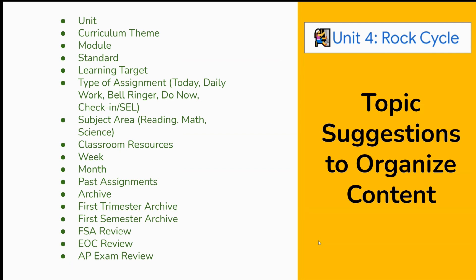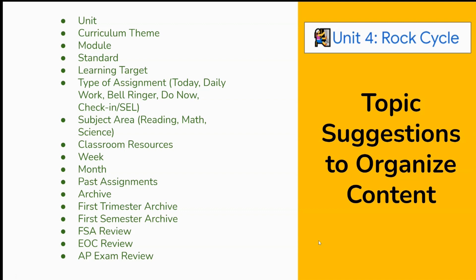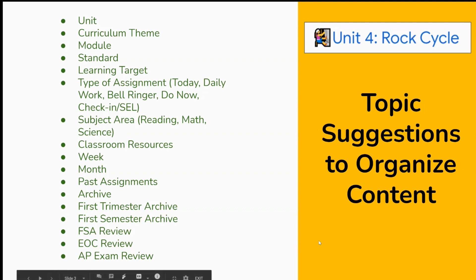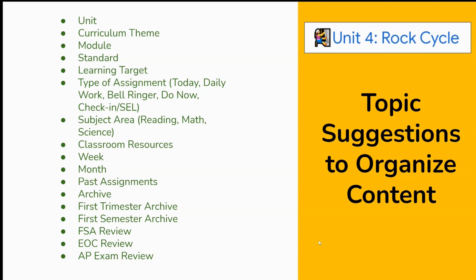Think of topics as folders to hold all the assignments, material, quizzes, and questions needed. The best practice is to group or chunk content in order to have fewer topics. Some topic suggestions include units, curriculum themes, modules or standards, learning targets, grouping by type of assignment or subject area, classroom resources, by week or month, by past assignments, having an archive topic towards the bottom, perhaps a first trimester archive or first semester archive, or as we near the end of the school year, maybe an FSA review or EOC review or AP exam review. Of course, make this relevant to what you and your students need for your class.